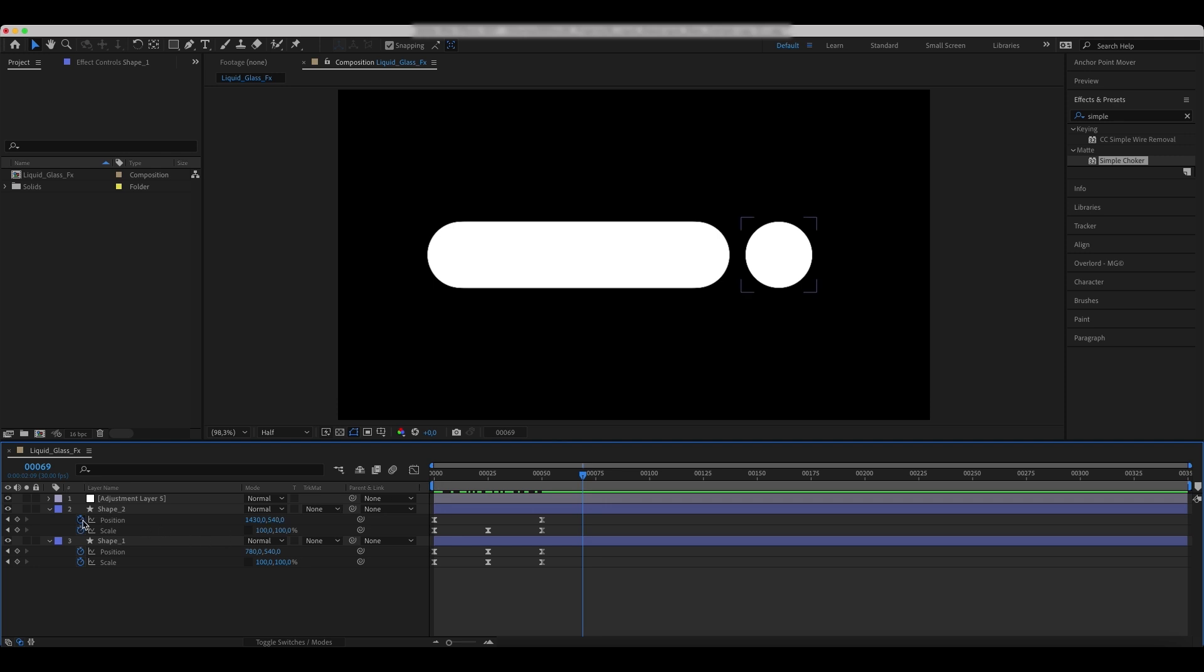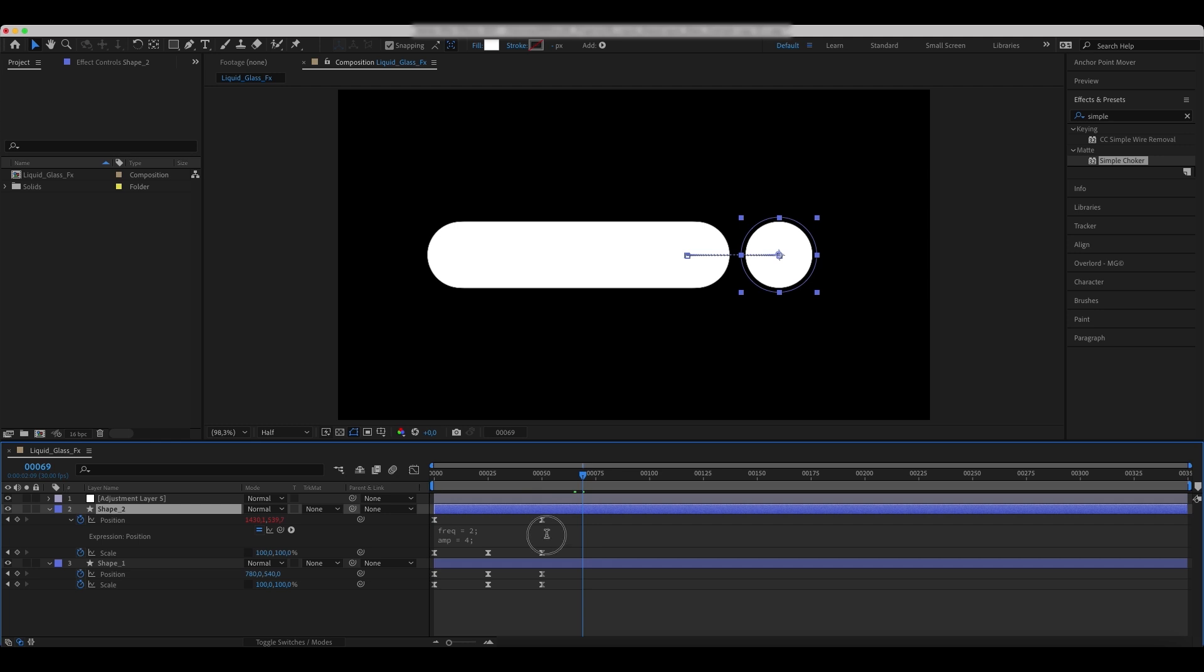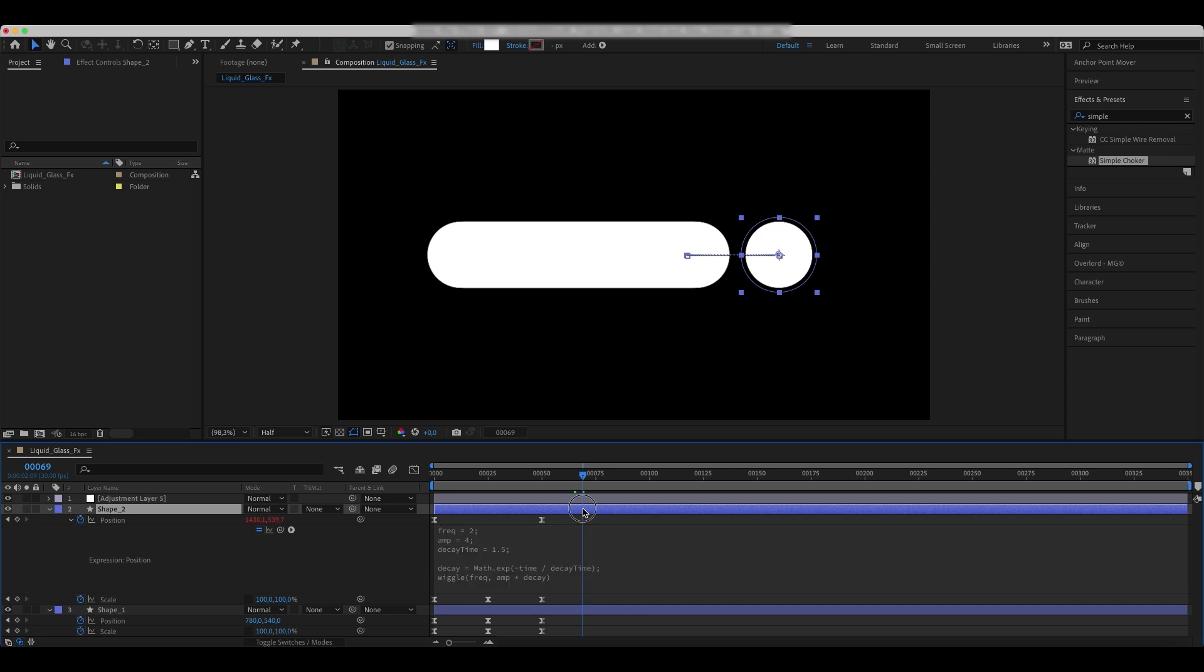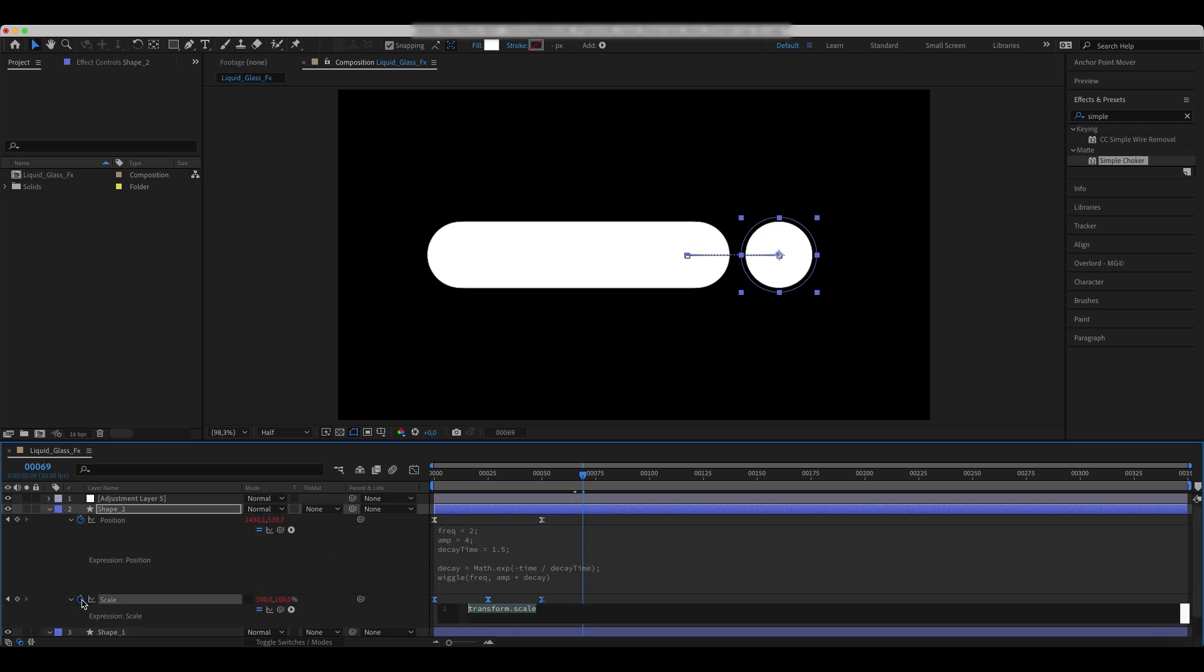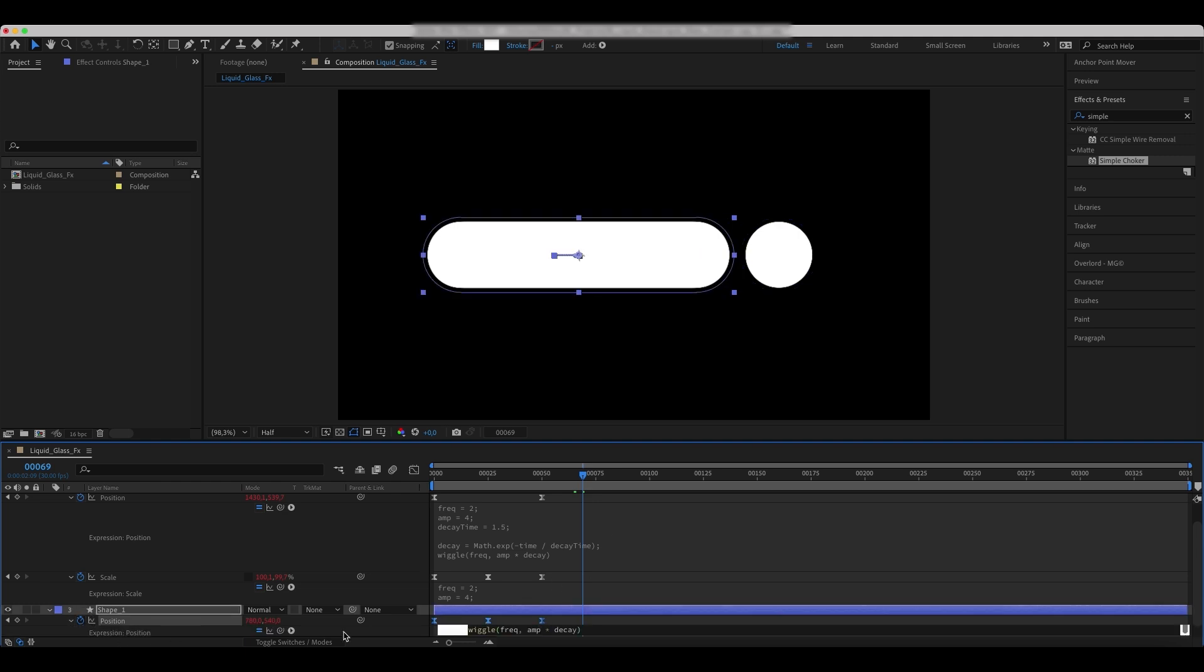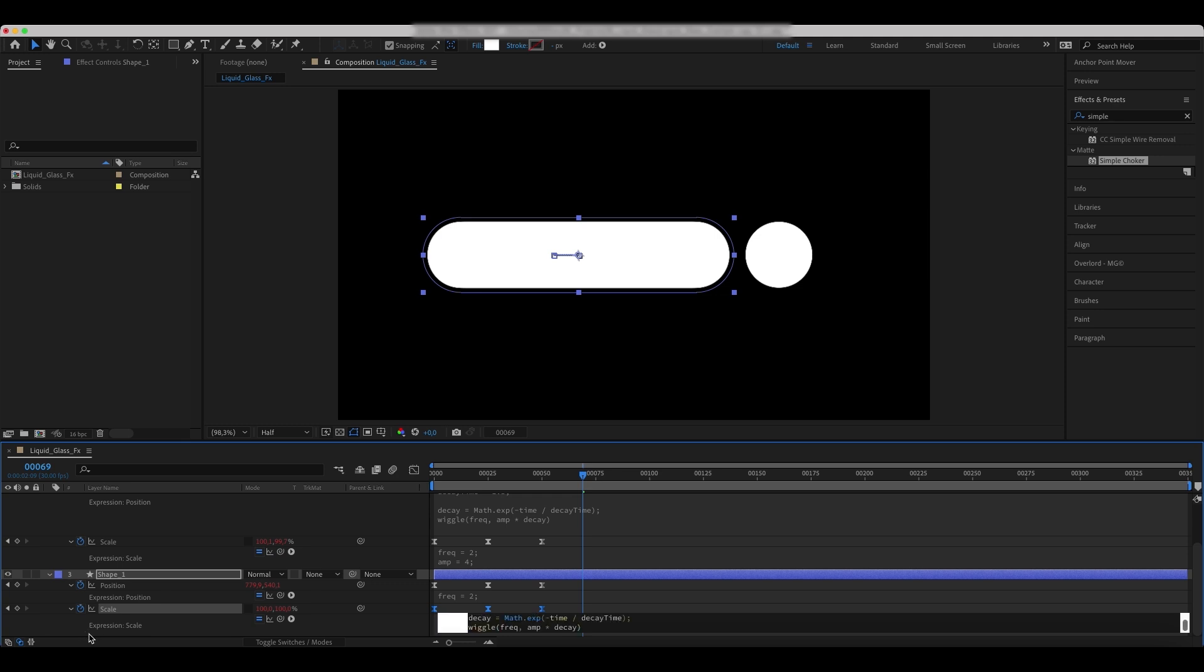Add an expression to the position parameter of shape 2. The exact expression is linked in description, where frec means wiggle frequency, amp means initial amplitude, and decay time. The higher the value, the longer the wiggle lasts. The expression itself creates a wiggle with a slow fade out at the end, applied to a parameter, in our case both scale and position. Make sure to paste it into both shapes.